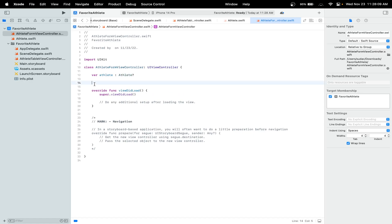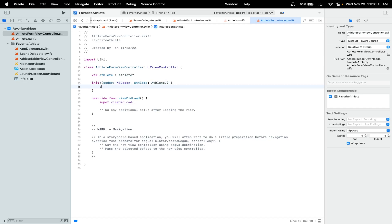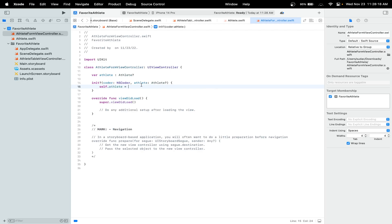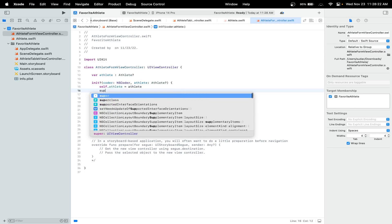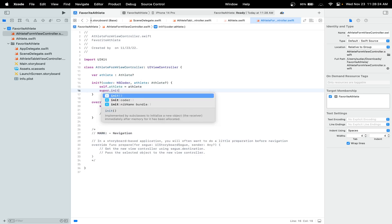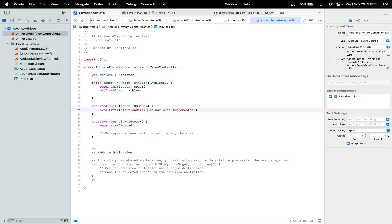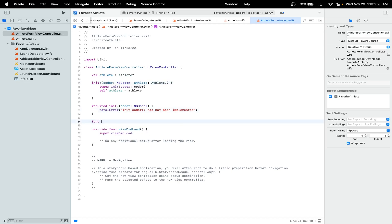Now let's add a custom initializer with this signature and let's set self.athlete equal to our instance athlete. We'll also use super.init. I used Xcode's fix suggestions and it automatically added this for me. I also call super.init and just set coder equal to our coder.